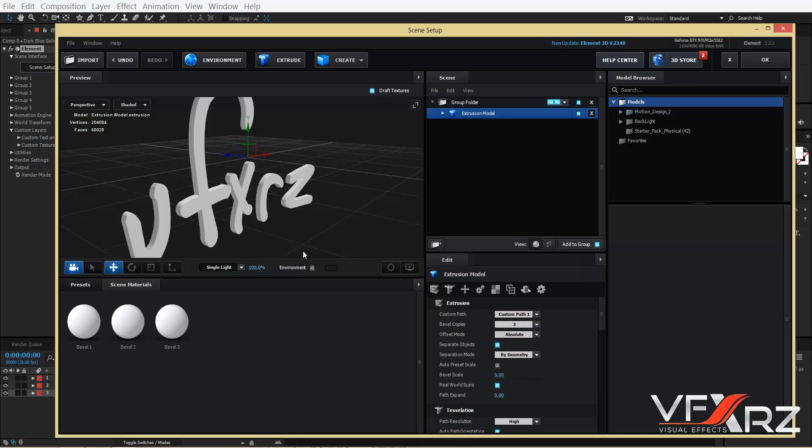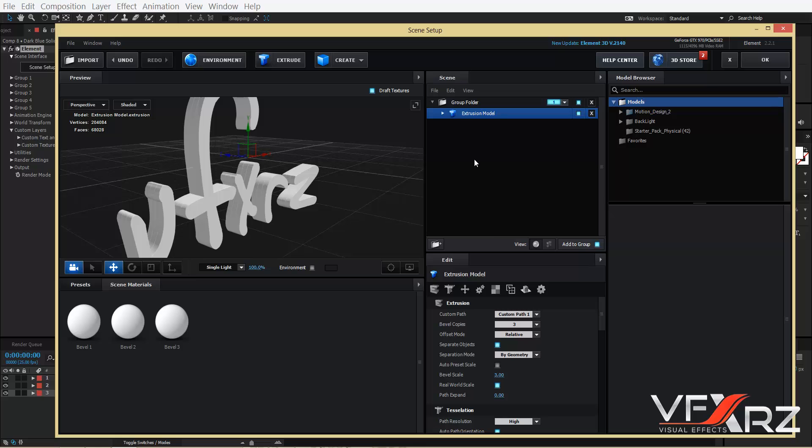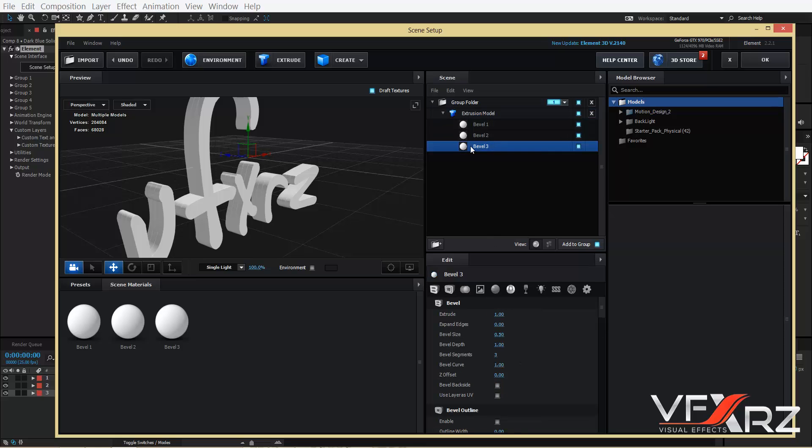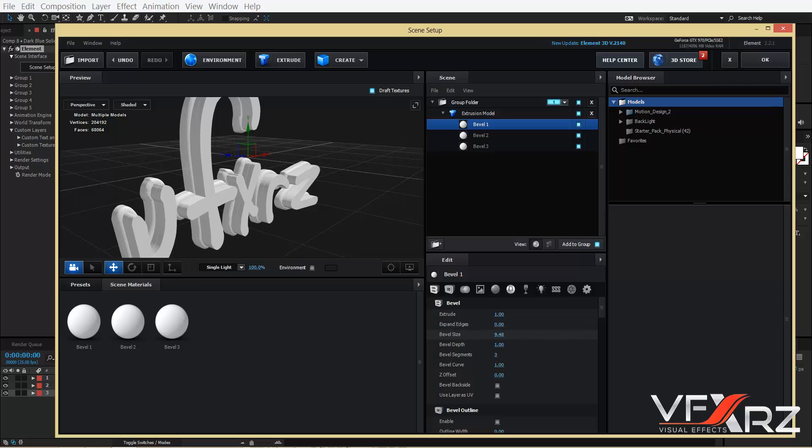And change offset mode to Relative. Okay, now in Bevel 1, increase bevel size to here.